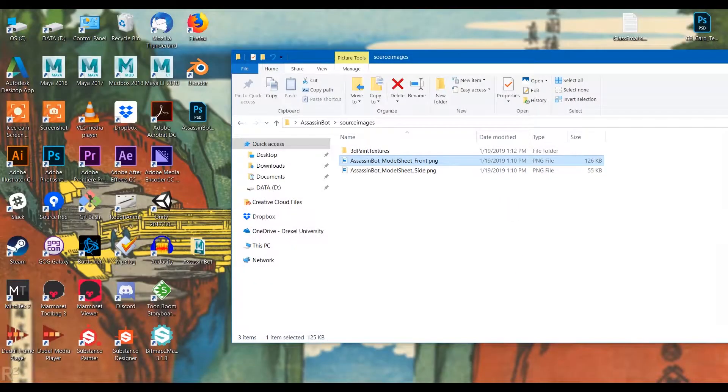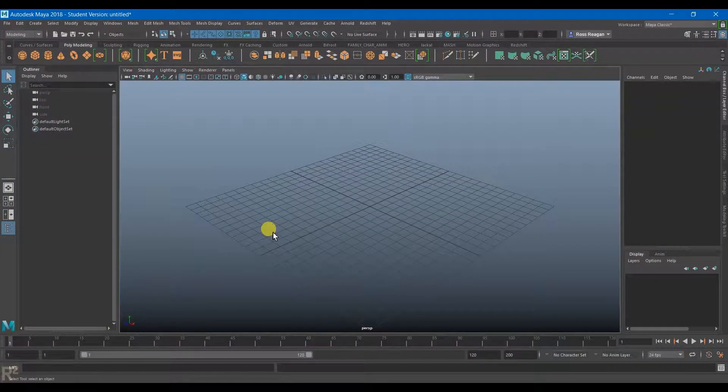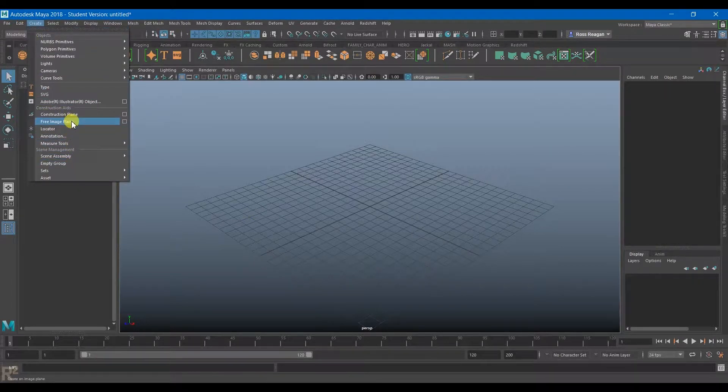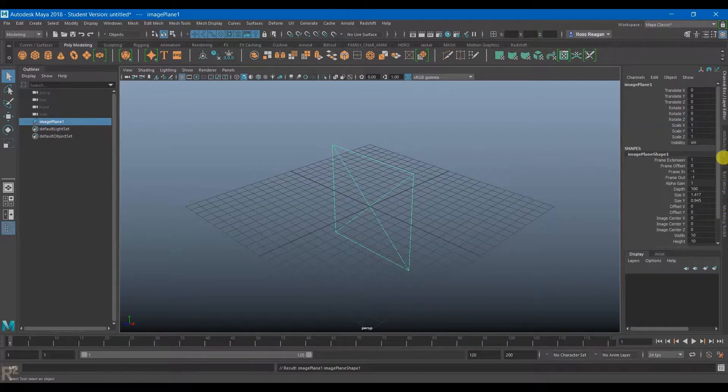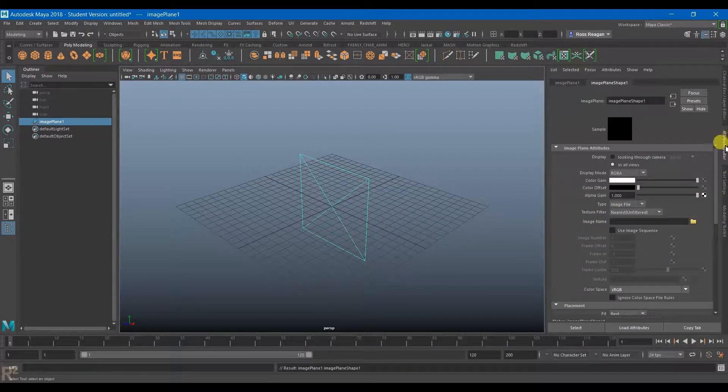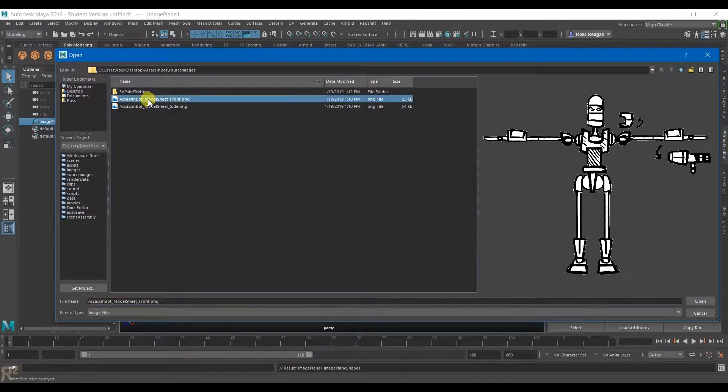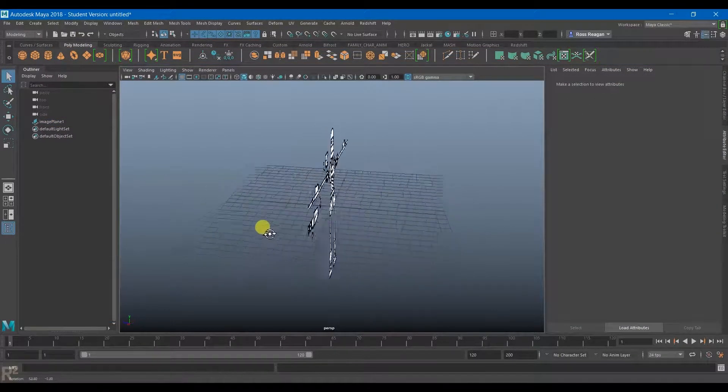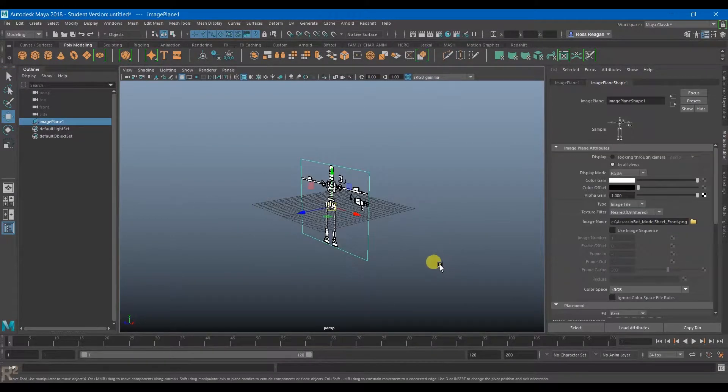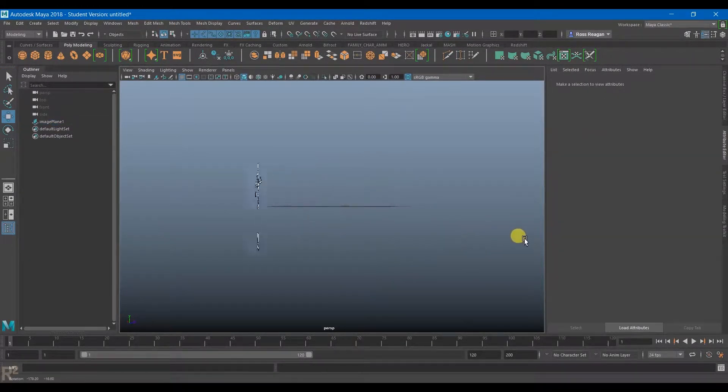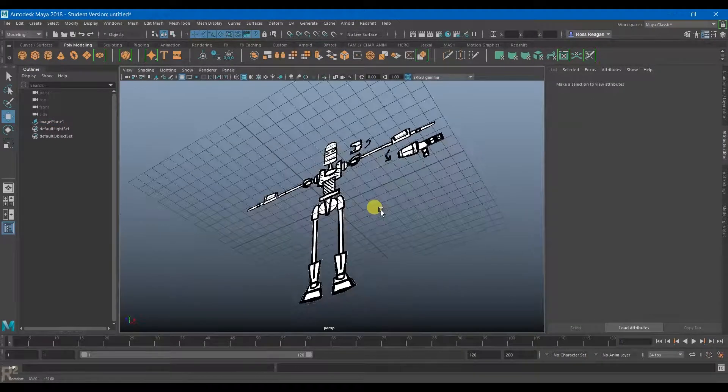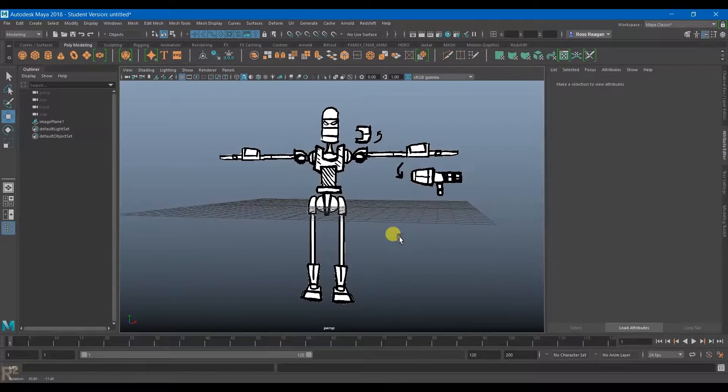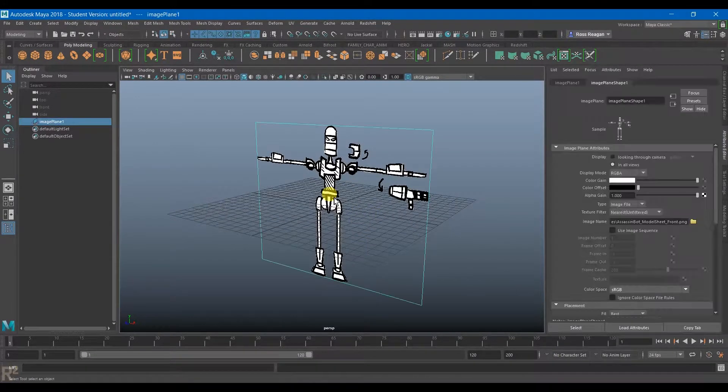In Maya I'm going to go to Create, Free Image Plane. On the first one I can just go to my attribute editor and then go to the file image name. I'll make my front one. Here's why we wanted to save these as a PNG with the robot himself actually colored in, so that he appears just as a cutout on a transparent background.